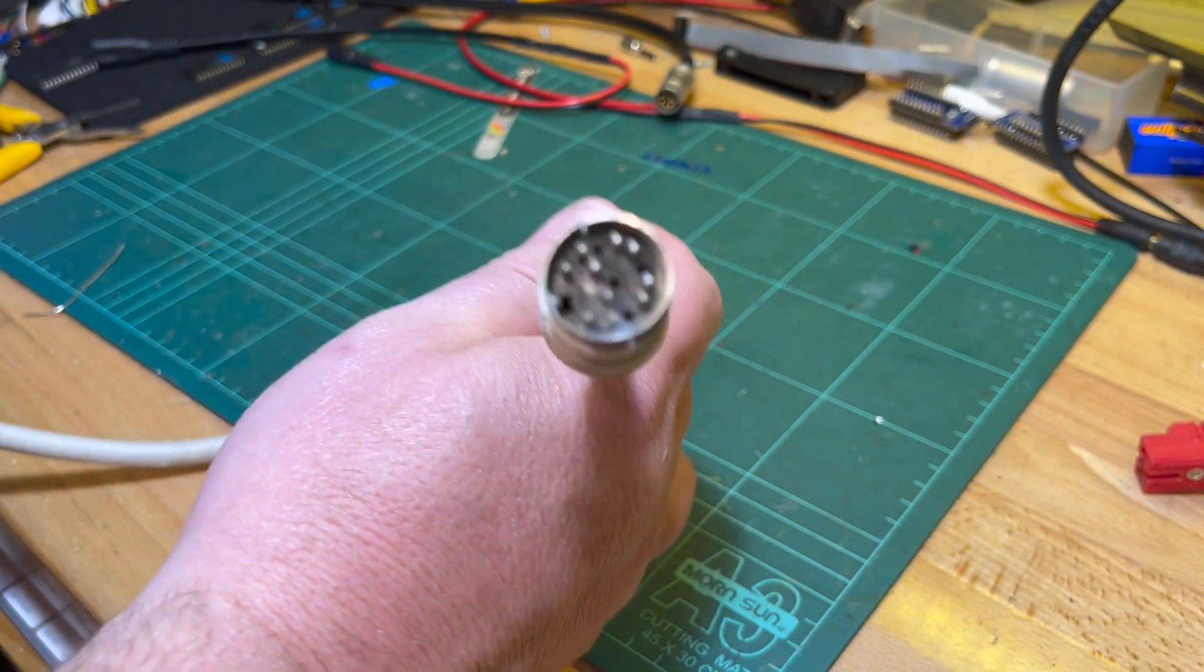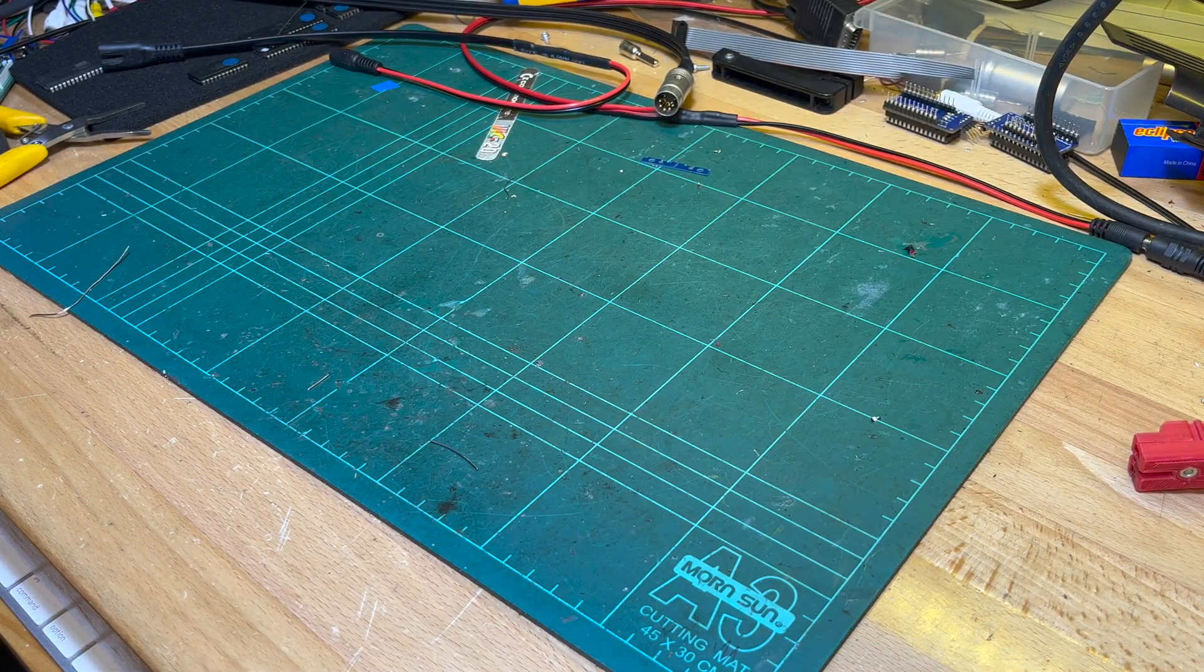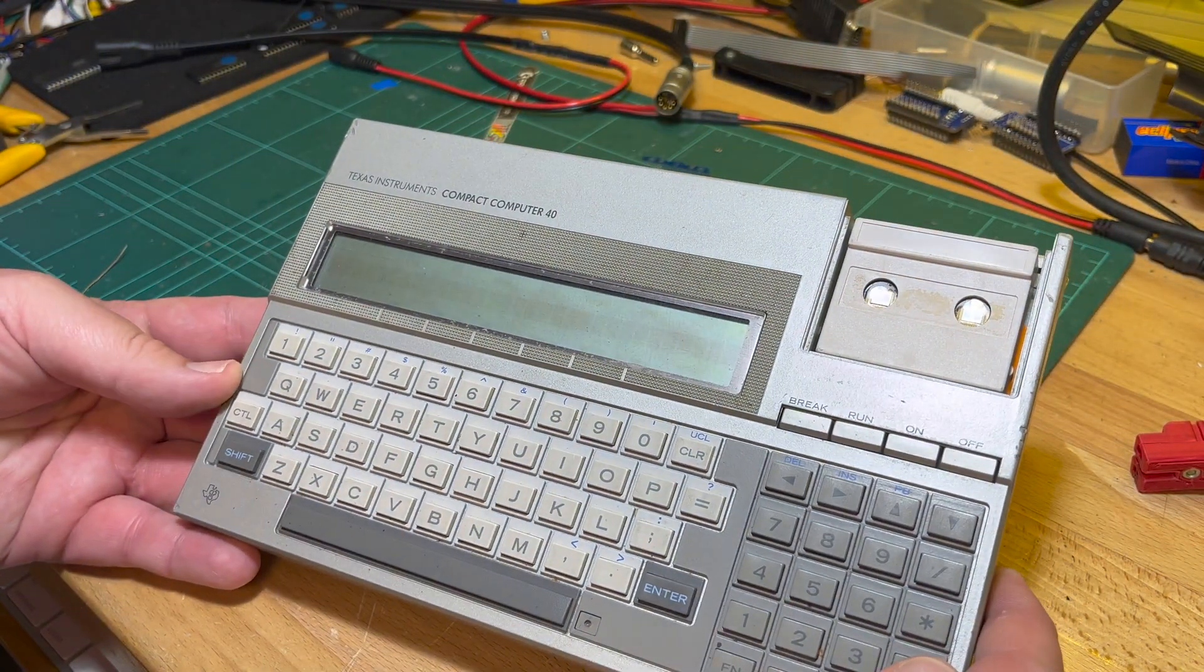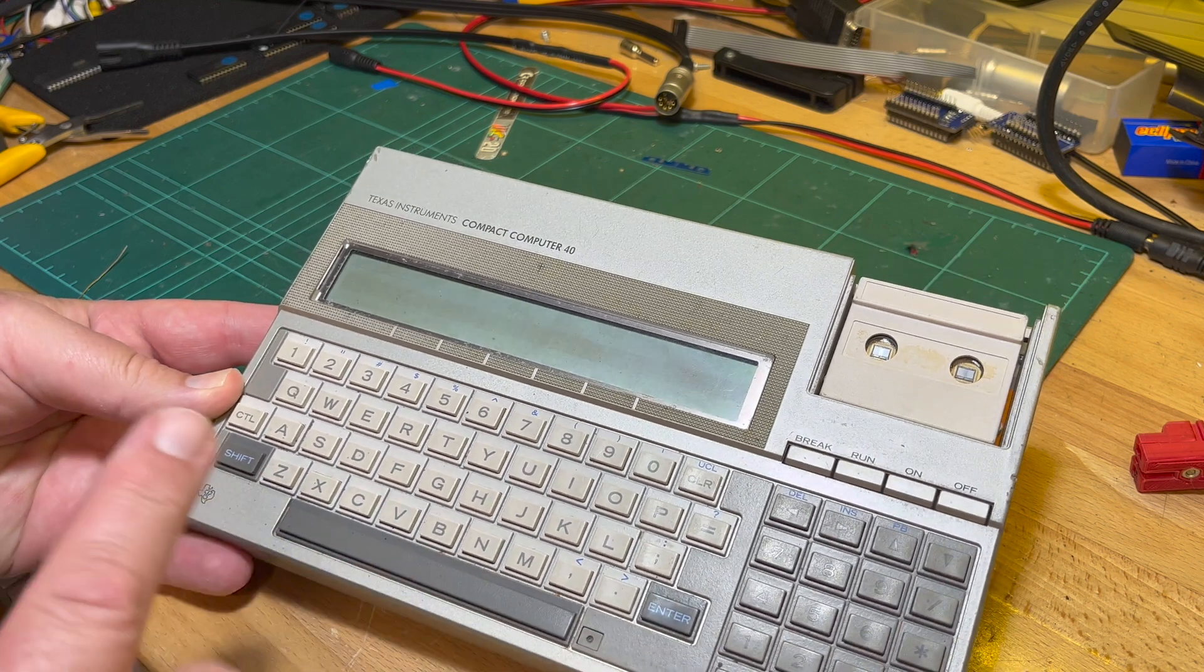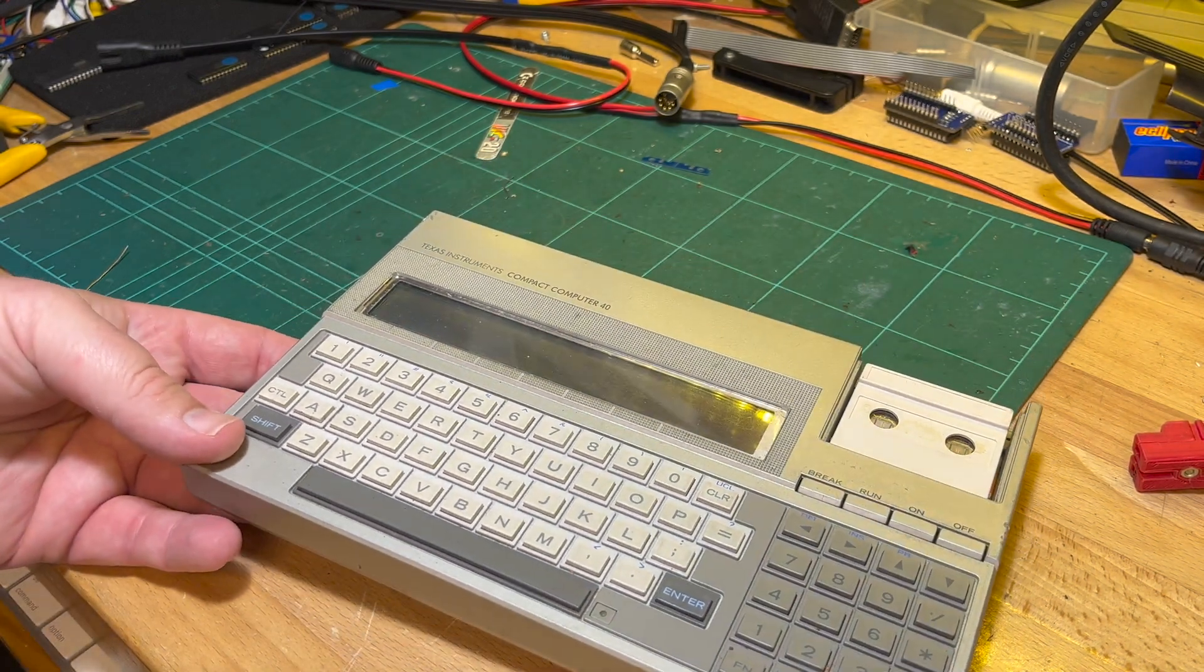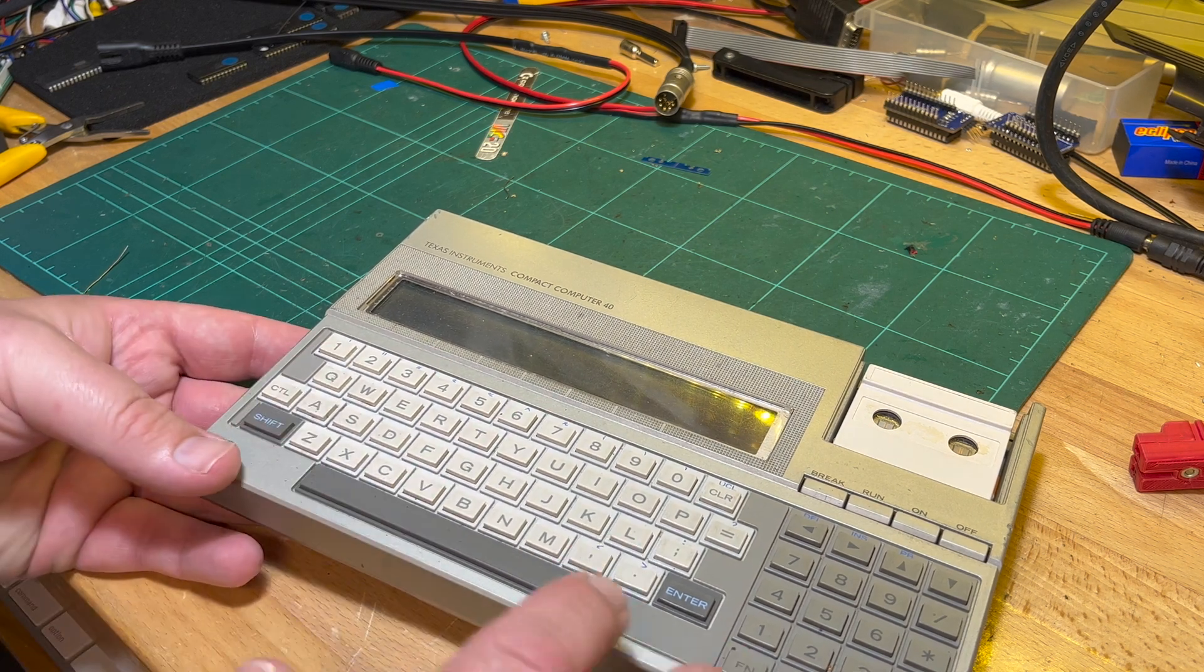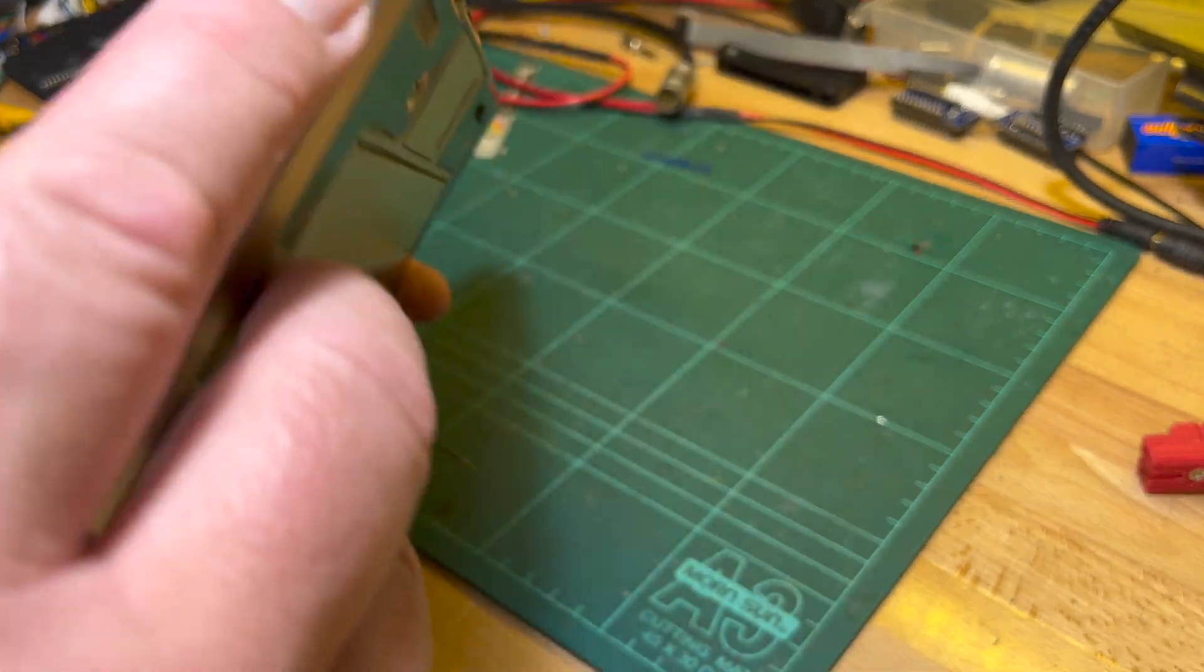And today this arrived—Texas Instruments CC40, Compact Computer 40. This actually works, so I'll put it with my other two and try to get a working one out of all three because the case is a bit dinged up. I think I've got a case that's better.